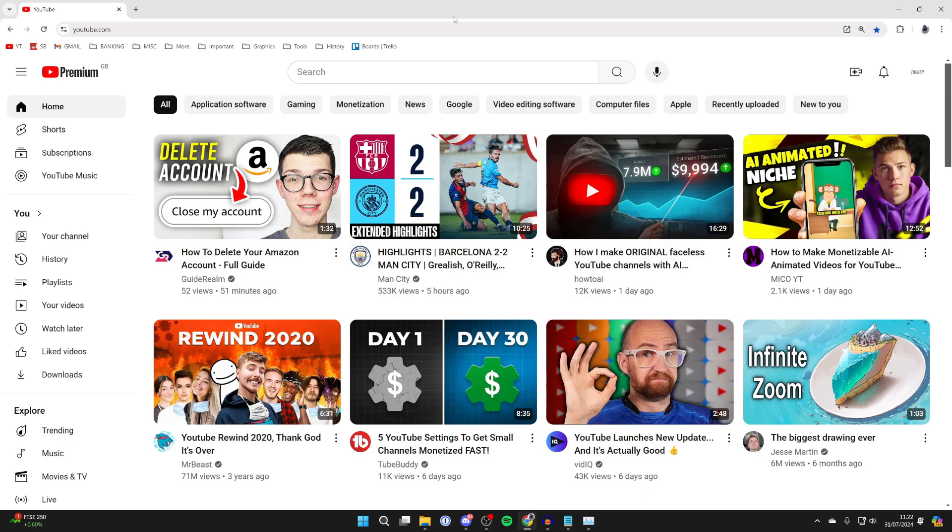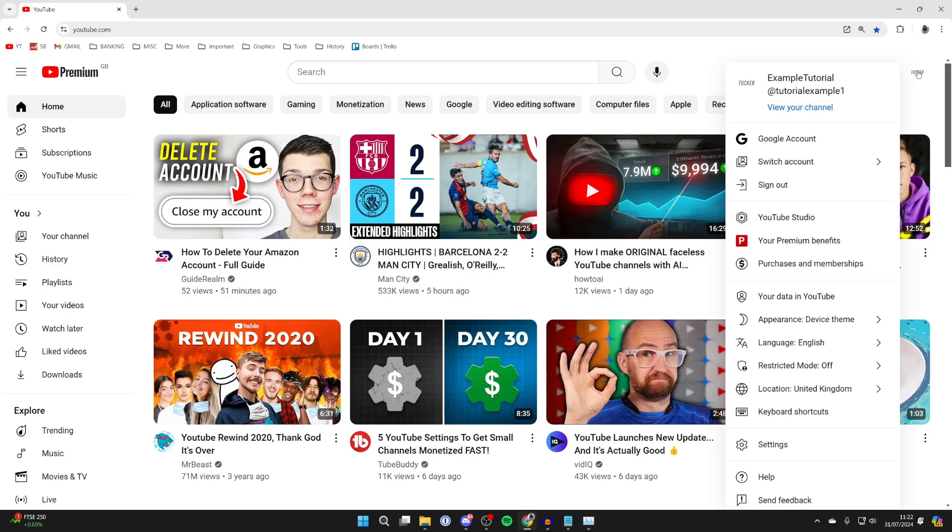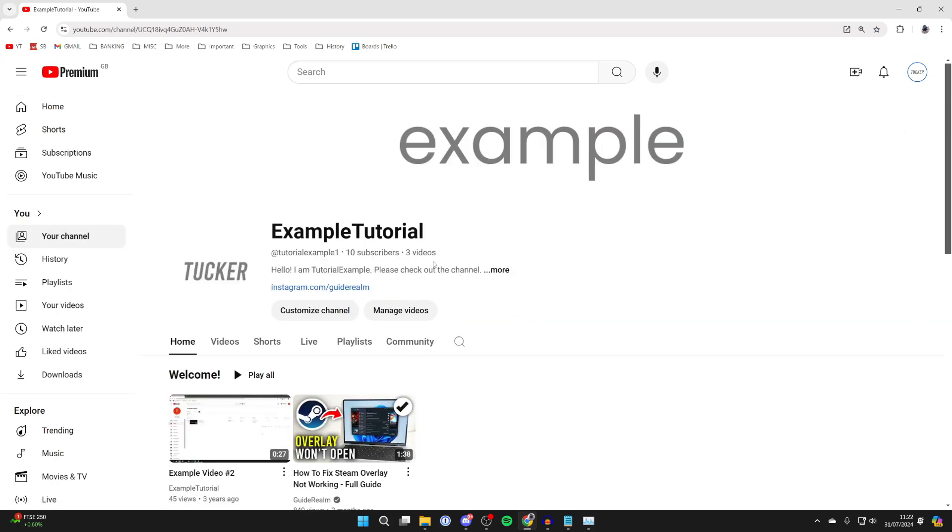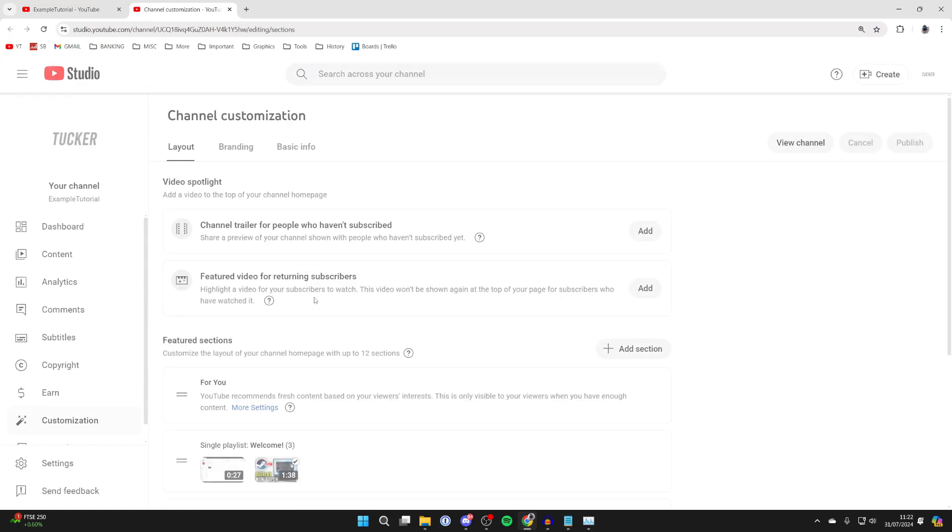All you need to do is go to the top right of YouTube and click on your profile icon. What you then need to do is click on view your channel, and then click on customize channel.